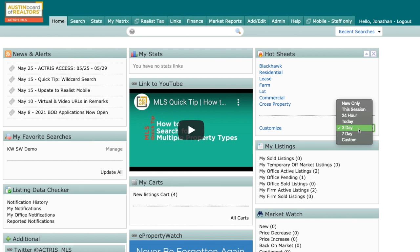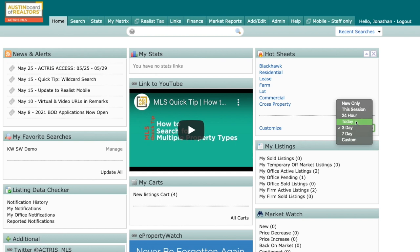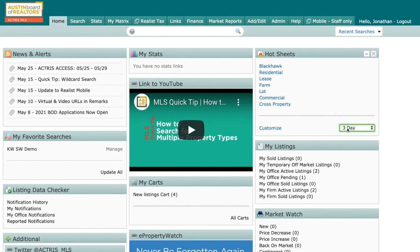And you can do that right here, down in the bottom right hand corner of the widget, you will see that dropdown. And you can see right here, I can do new only. I can do just since I started the session, within the last 24 hours, I could do today. I could do a three day, a seven day, or a custom. I'm going to click on three day.